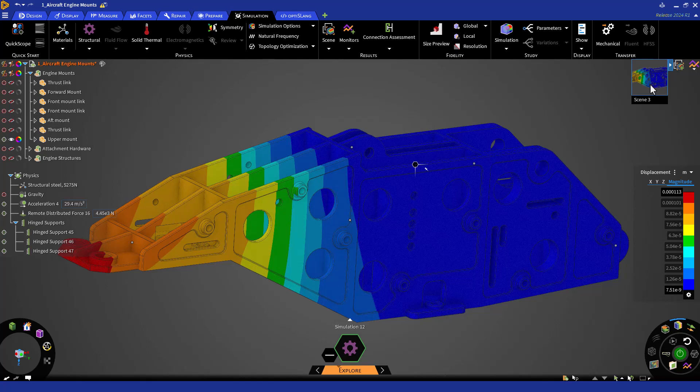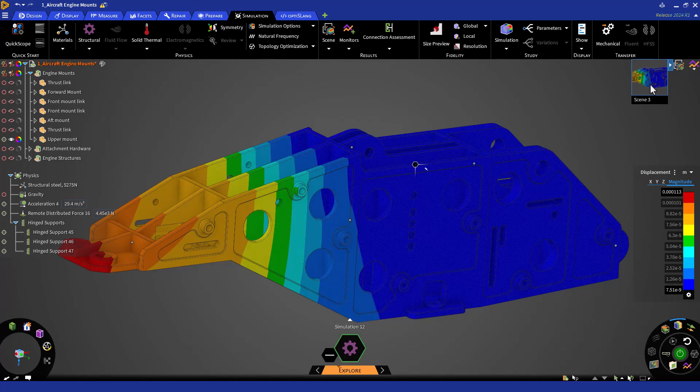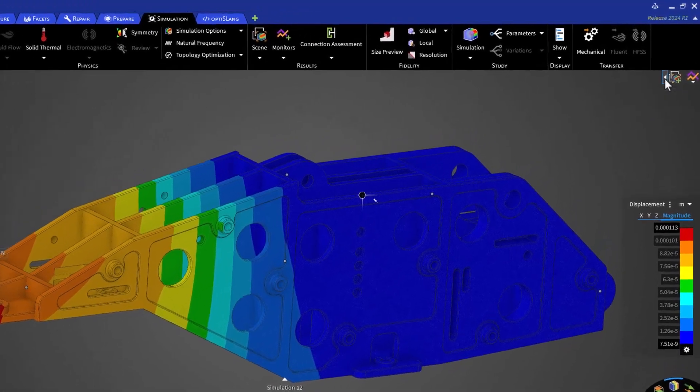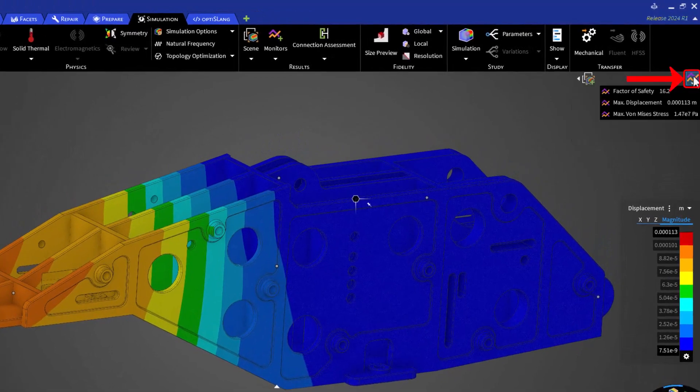Discovery monitors allow you to monitor specific results on specific geometry as you iterate through different conditions, whether they are geometry or physics changes. Default monitors are available after solving and report on all bodies in the simulation. You can view these monitors by clicking on the monitors button on the right hand side under the ribbon.